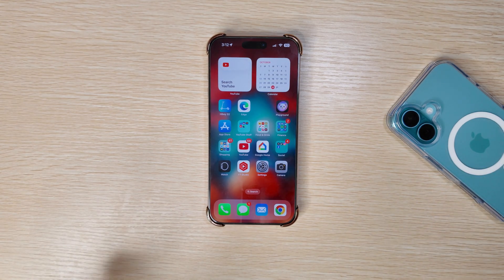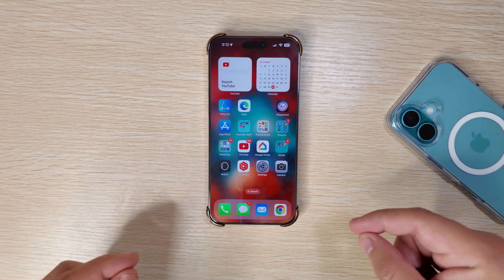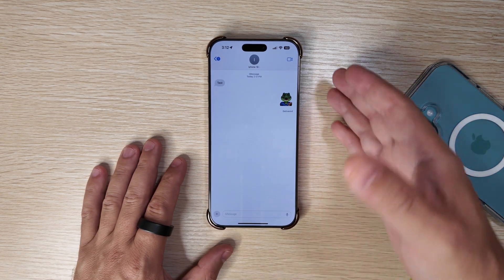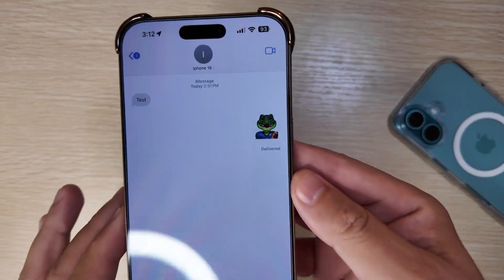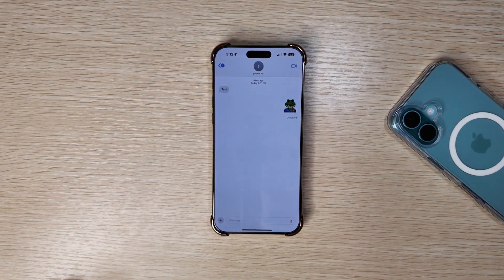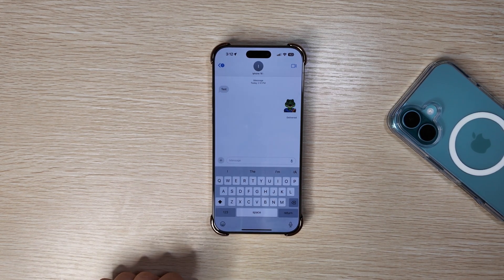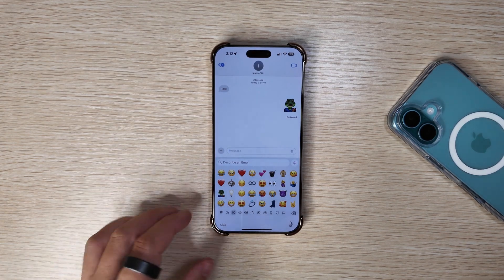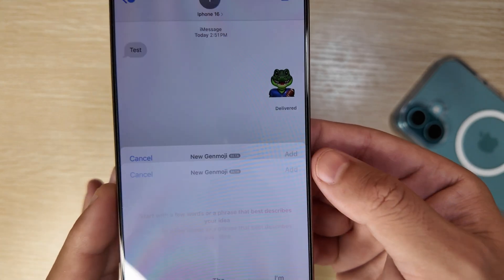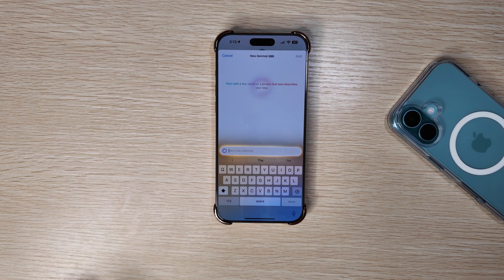Probably one of the most exciting features is Genmoji. As crazy as that sounds, I use a lot of emojis, and having this capability is very nice. With Genmoji, if you are in Messages, you can see I created one here already — I used a prompt of 'Gator holding a football.' If you want to create a new one, when you go into Messages to type and traditionally add an emoji, on the top right you have this new glowing smiley face with a plus. When you click on it, you get a prompt that says 'start with a few words or phrases that best describe your idea.'